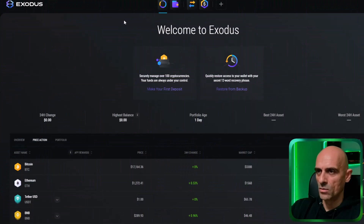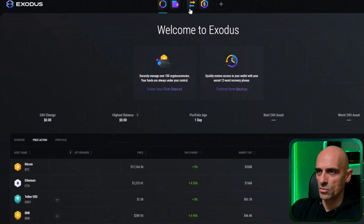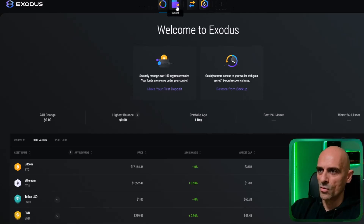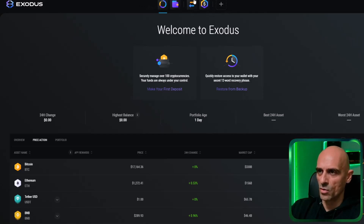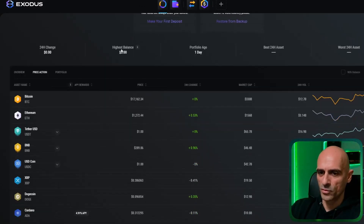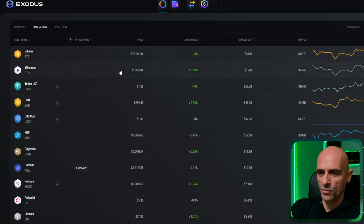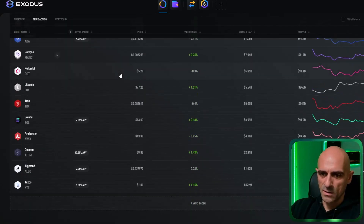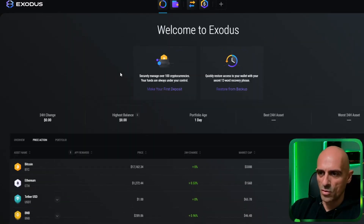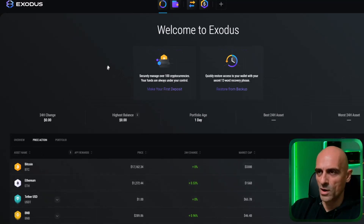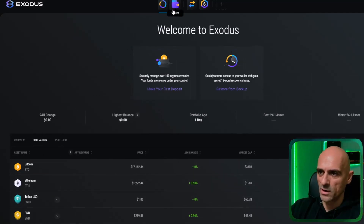Now we have our wallet installed and let's go through these buttons to see what's in this wallet. On the first button you have your portfolio, where you can see what coins you have in your wallet. On the second button it says wallet.